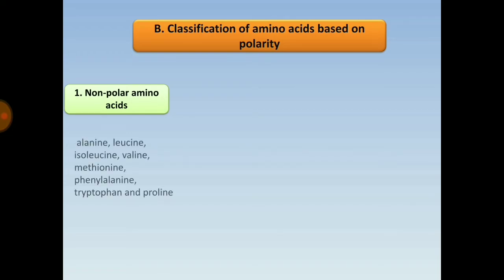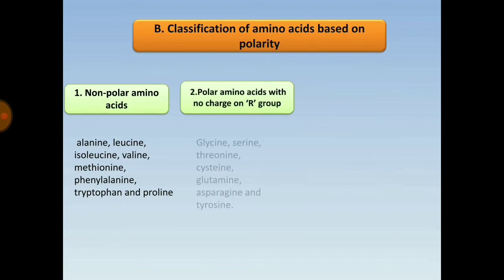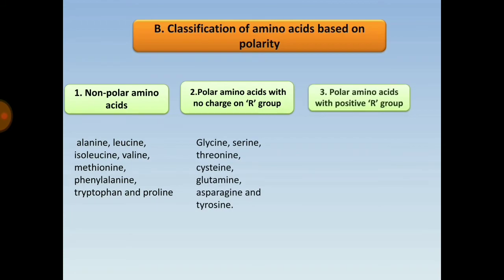Classification based on polarity: first, non-polar amino acids; second, polar amino acids with no charge on the R group; and third, polar amino acids with positively charged R groups, each with their respective examples.